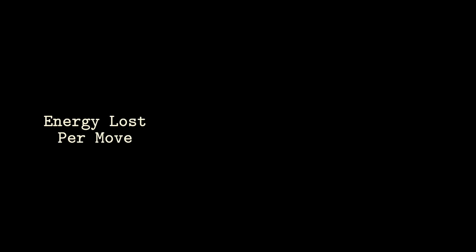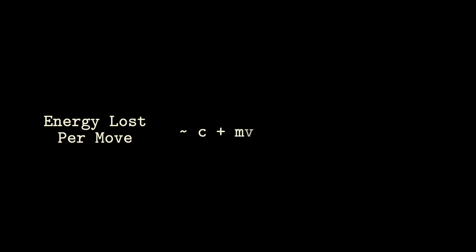Every time a blob moves, it loses energy proportional to its sight range plus its size cubed times its speed squared. We could have chosen any energy cost relationship we like, but Justin chose this energy cost to resemble the formula for kinetic energy, which makes a lot of sense.